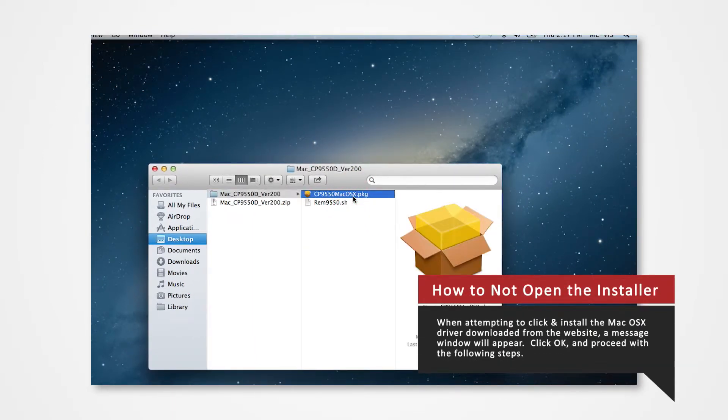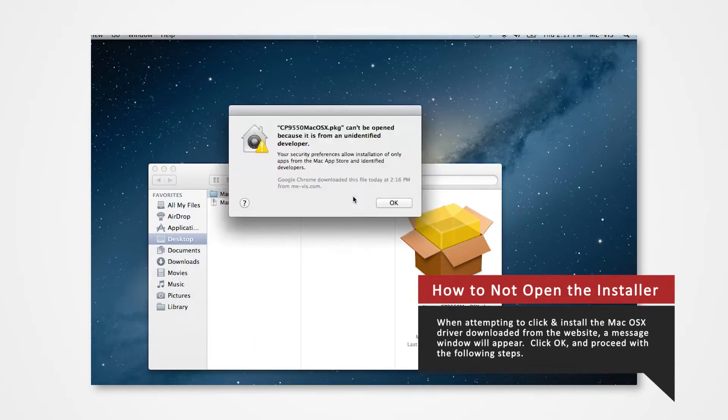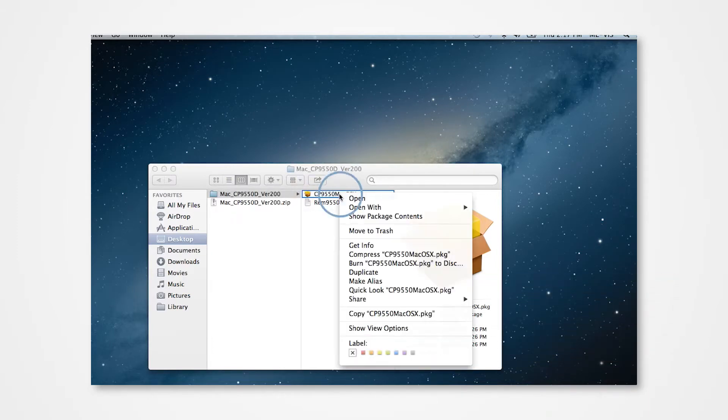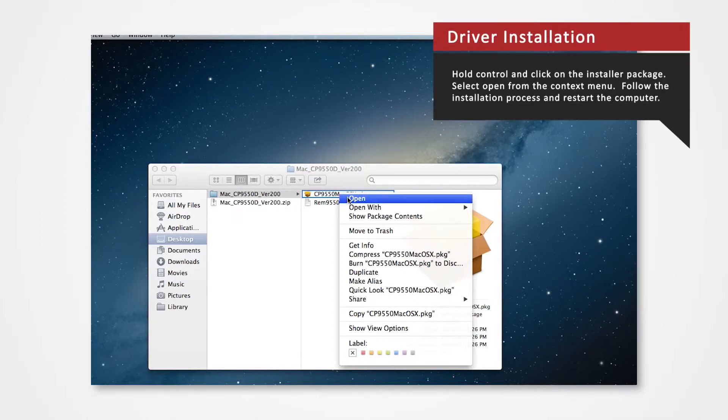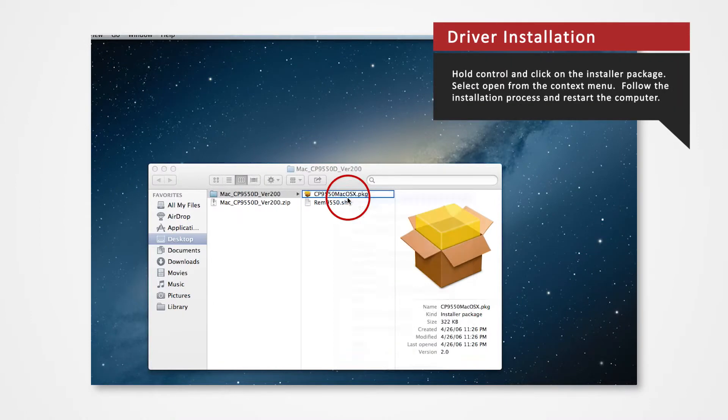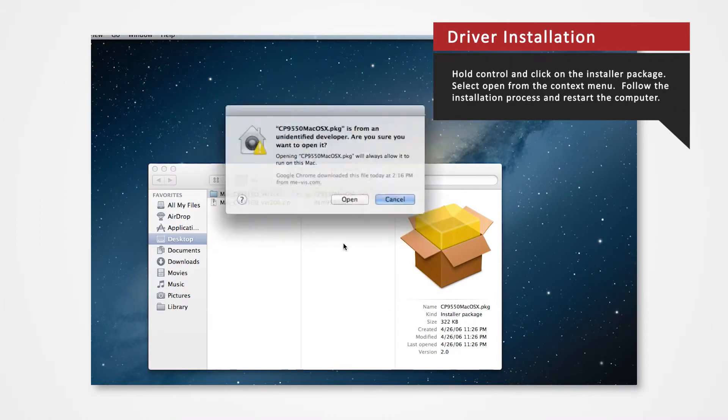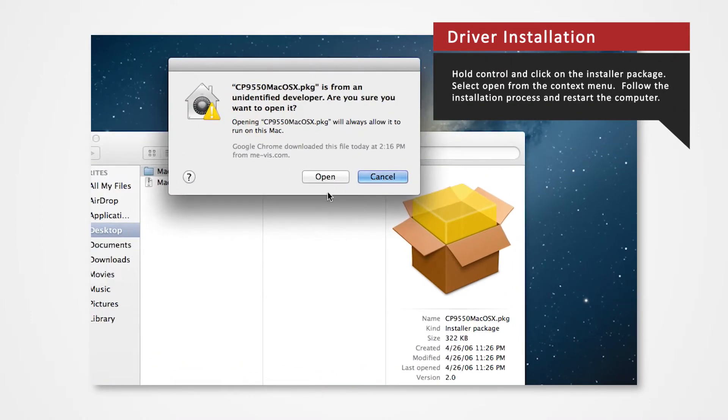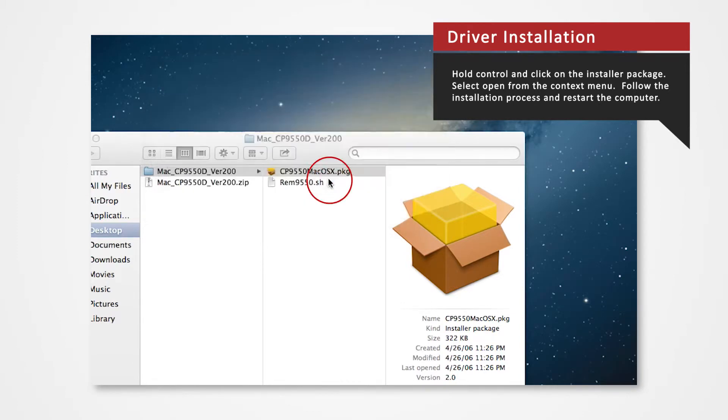Note that when attempting to install the Mac OSX driver downloaded from the website, a message window will appear. Click OK and proceed to follow the next step. Here's how you correctly open the installer: Hold Control and click on the installer package. Click Open from the context menu. Click Open on the message windows and the installation will begin.